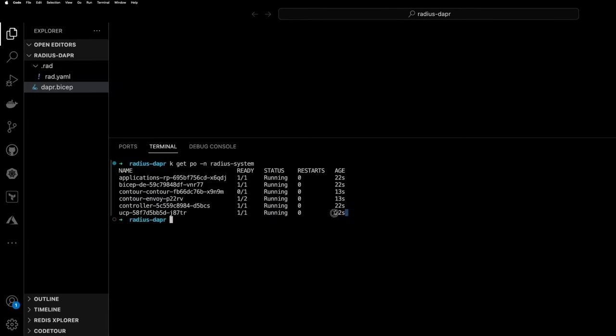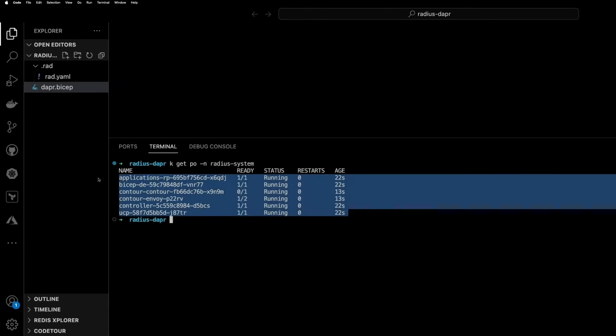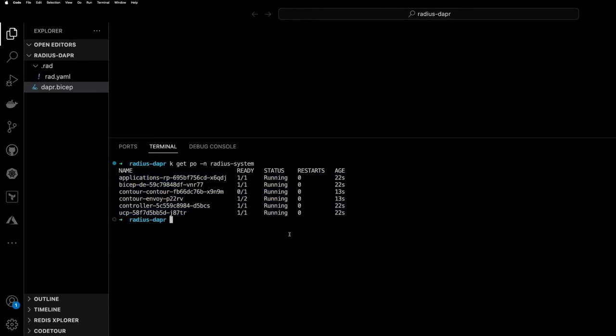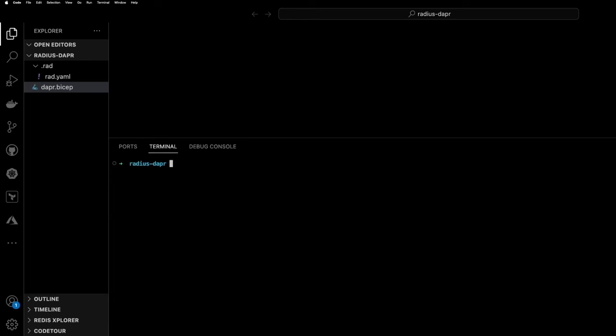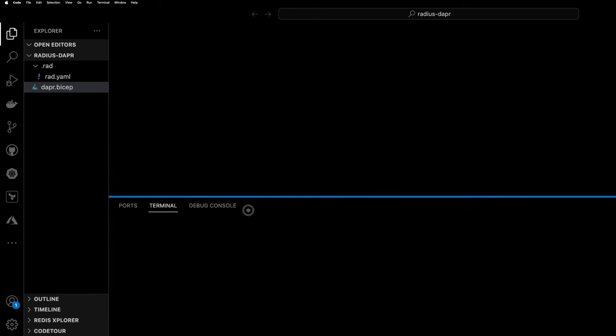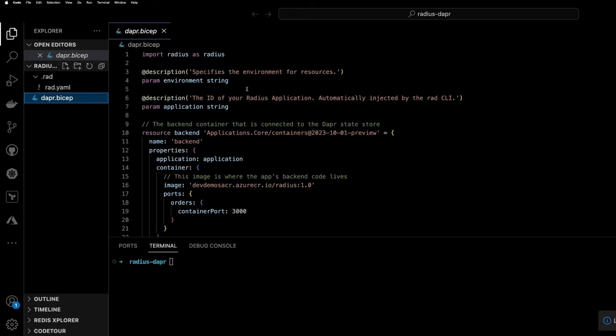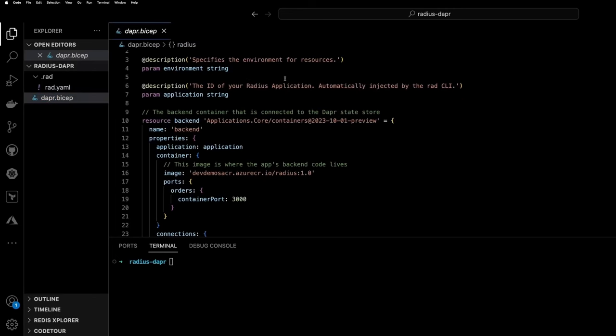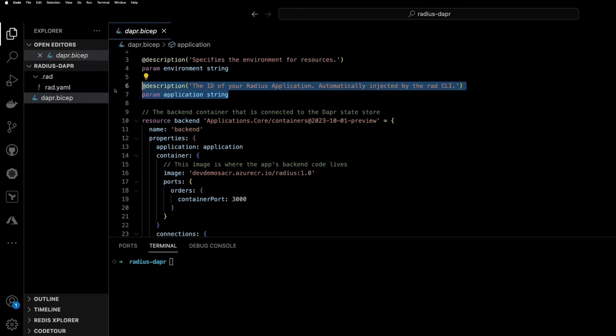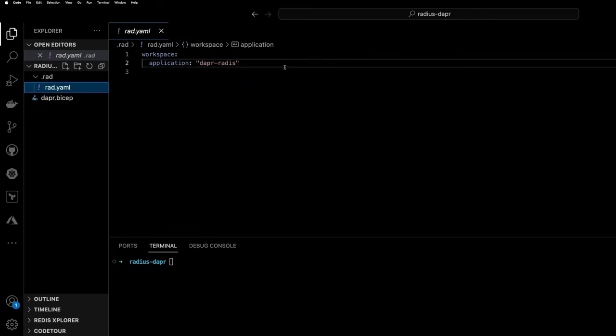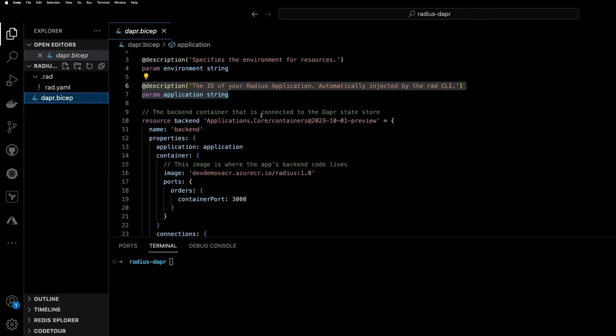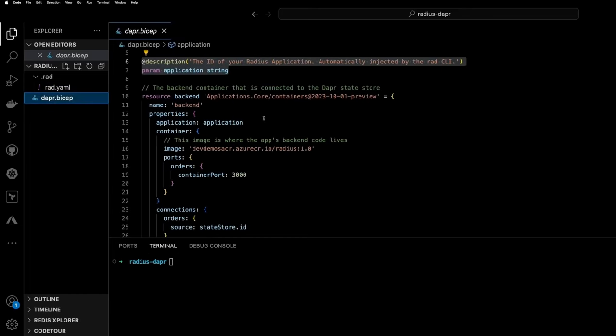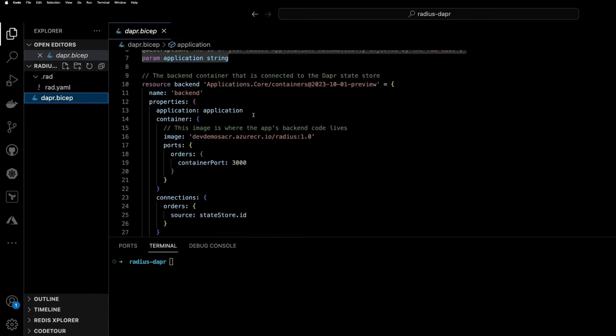Next up, we can confirm that the control plane was deployed to the Radius system namespace. And now we can look at the resources that we'll be deploying via infrastructure as code. So now we're taking a quick look at the bicep template, which will create the resources on the cluster.